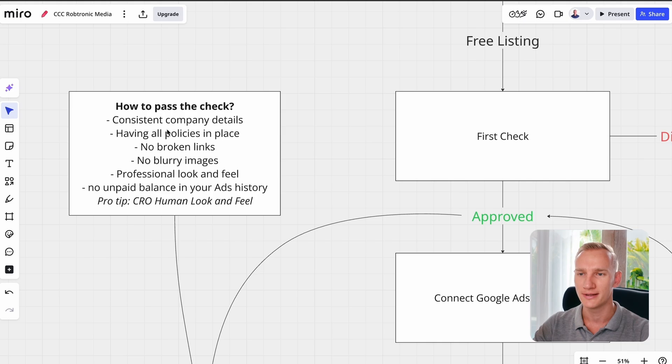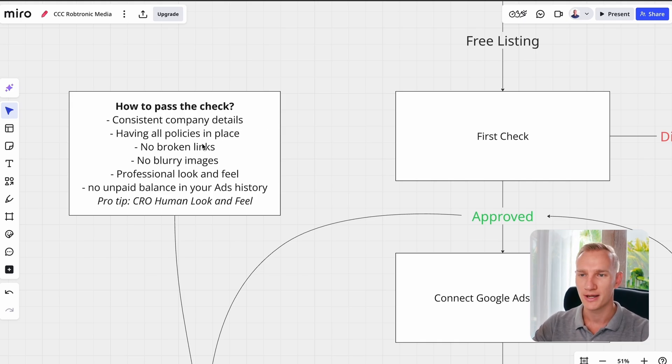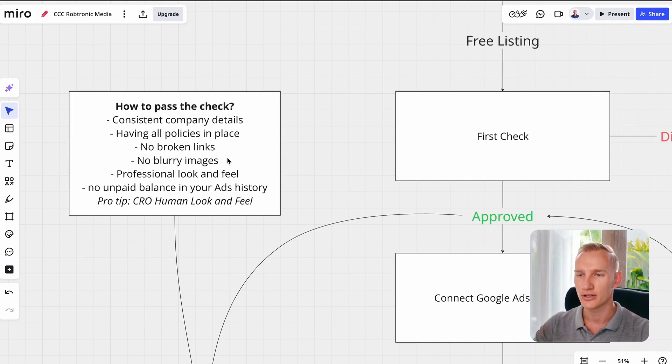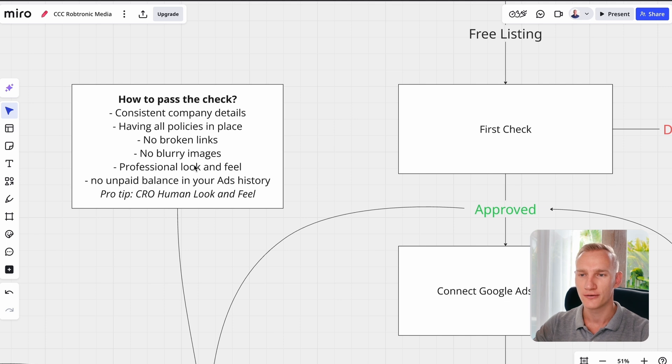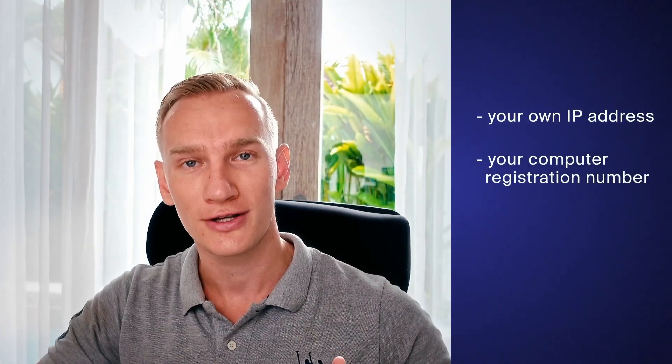So what do they actually check in the first and second checks? They check if you have consistent company details, if you have company policies in place, if you don't have any broken links, if you don't have any blurry images, if your website has a legitimate and professional look and feel, and they also check your Google Ads history — like whether you've paid all the invoices from your account. That can be from your own IP address, your computer registration number, or your name. They will find if you have an unpaid balance, and that's what they can call the misrepresentation error in your account.